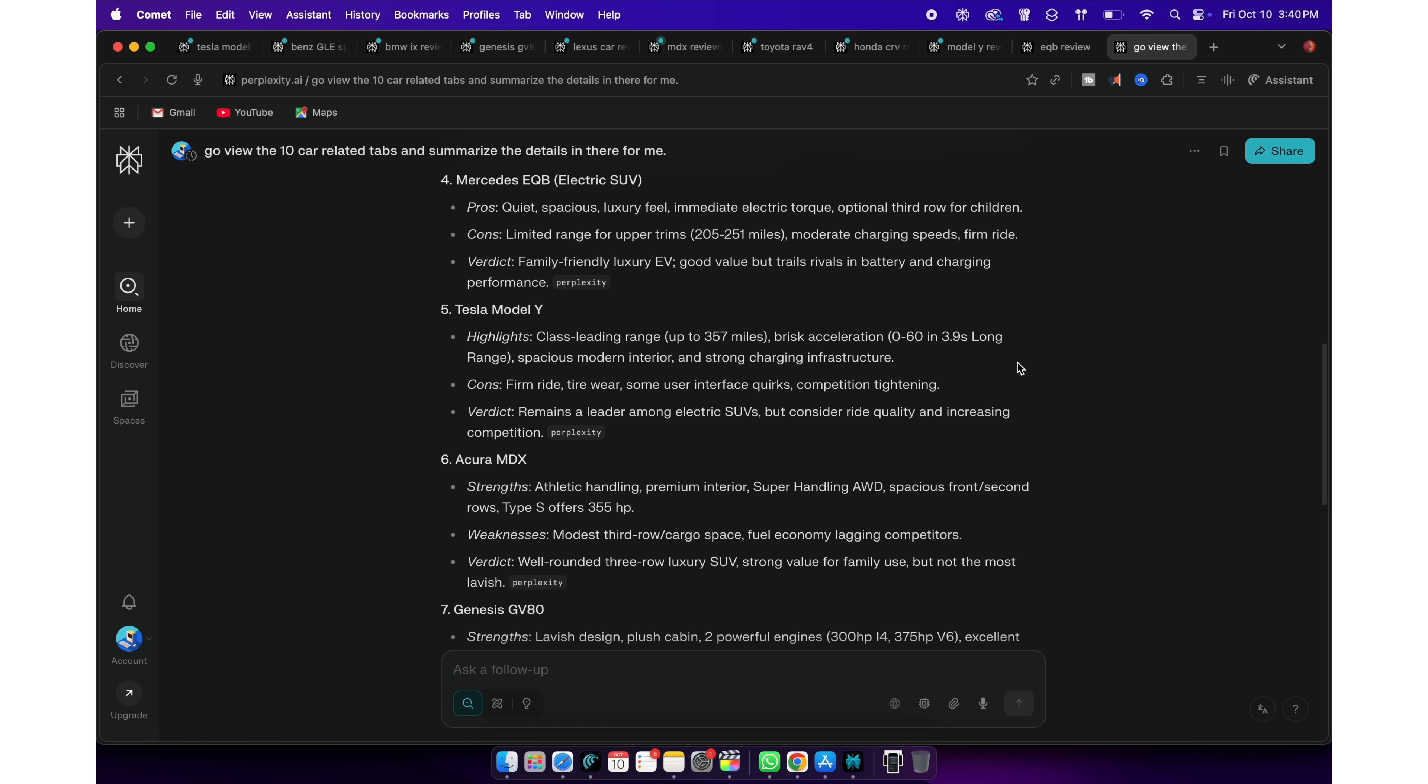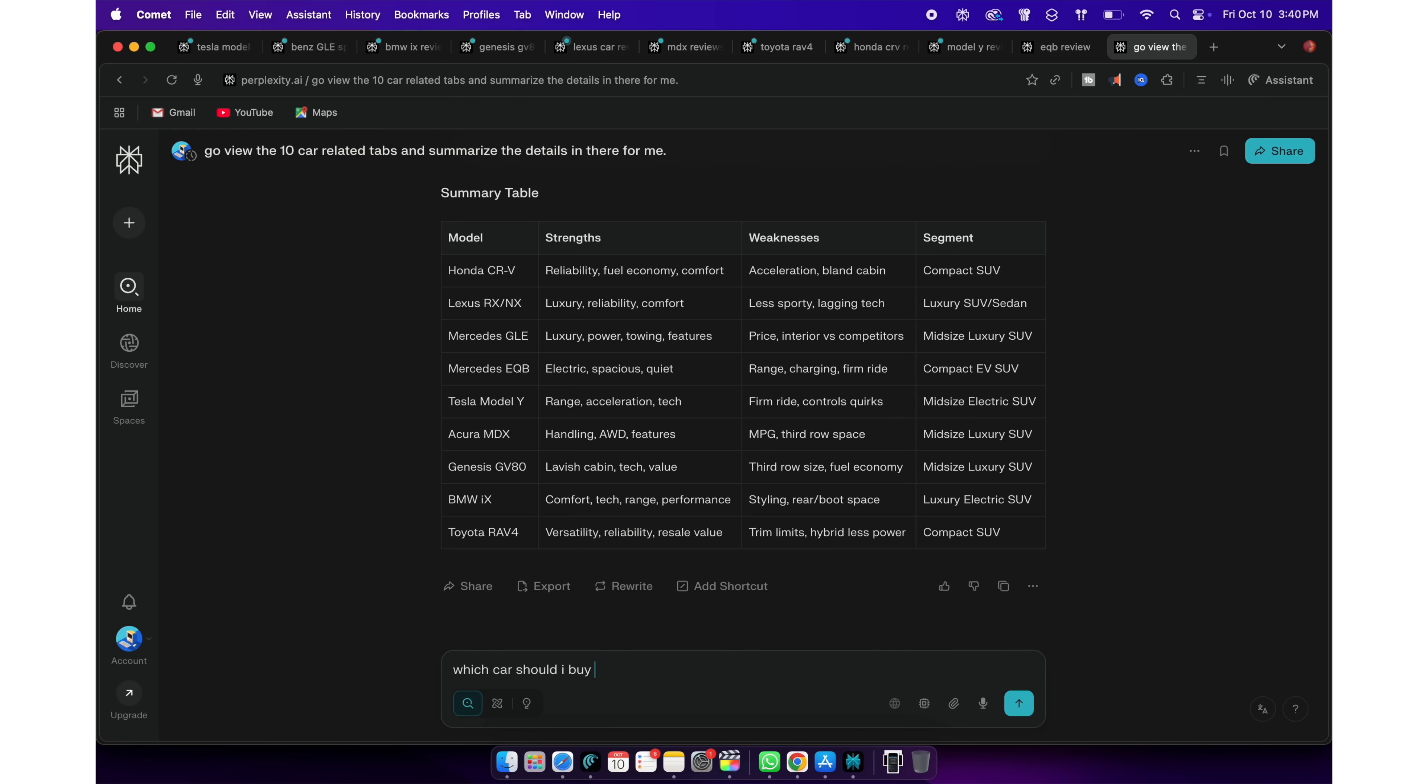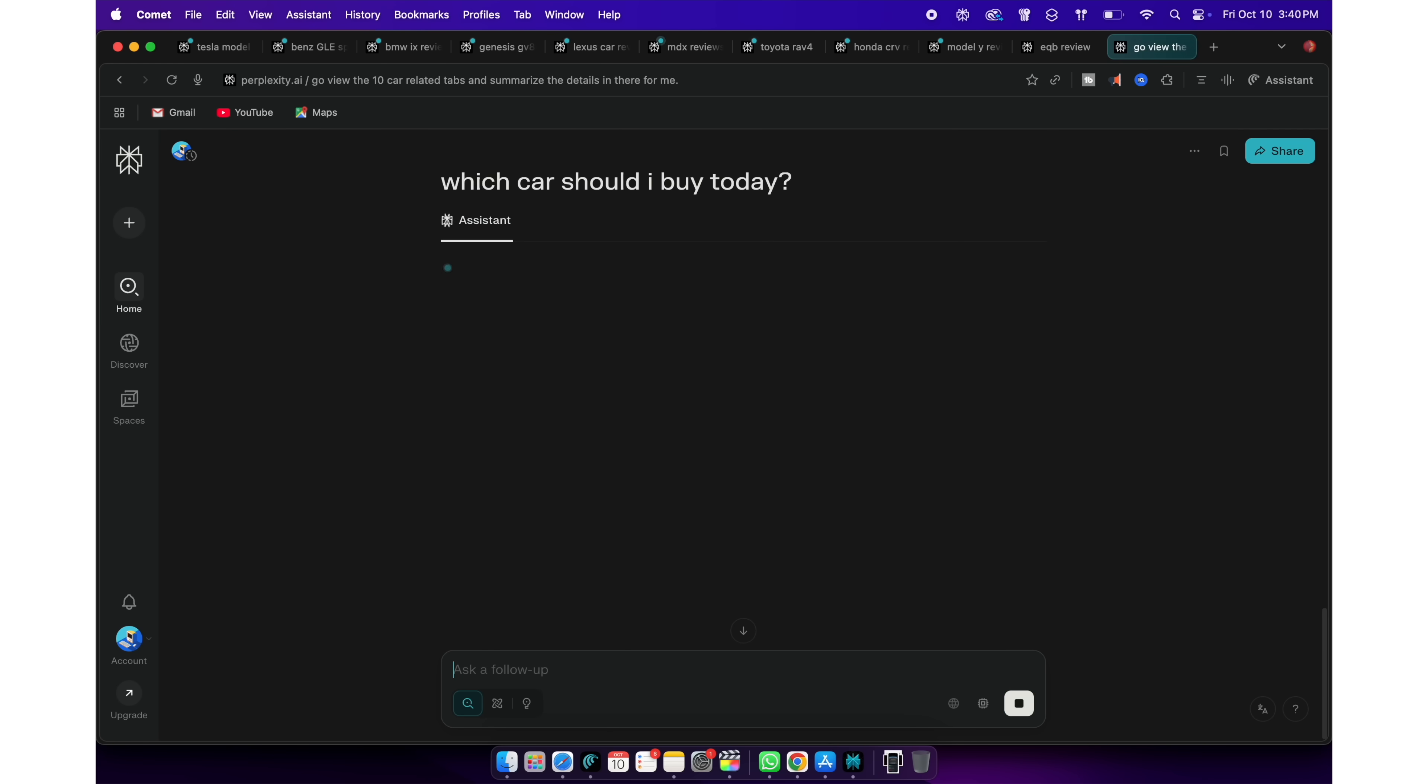Perplexity will take those 10 web pages and summarize it for me. I can even ask questions where the information is spread out in those 10 tabs, which would be difficult to do manually.